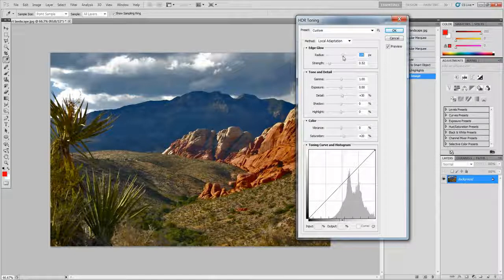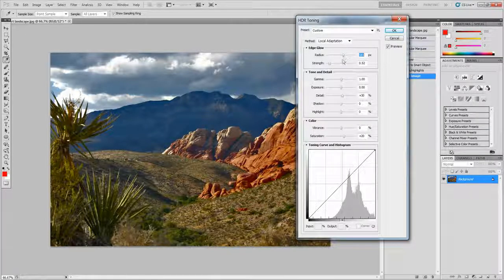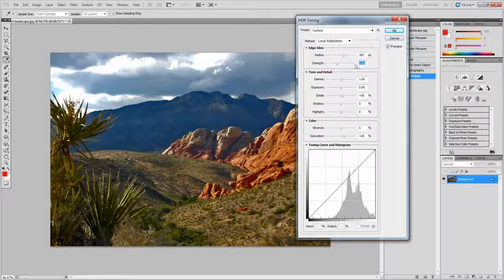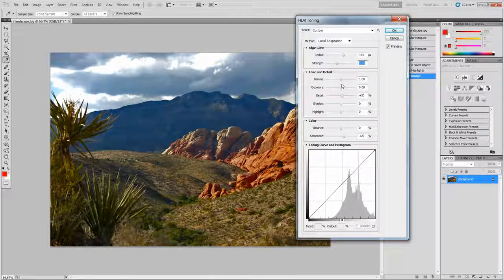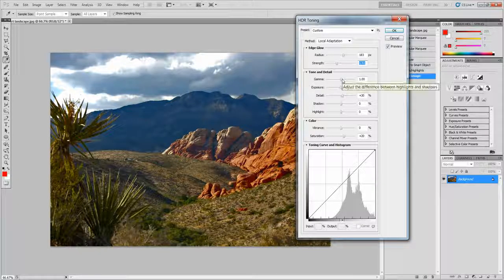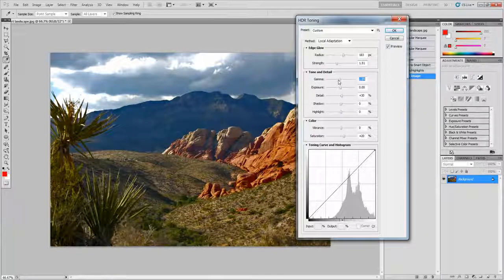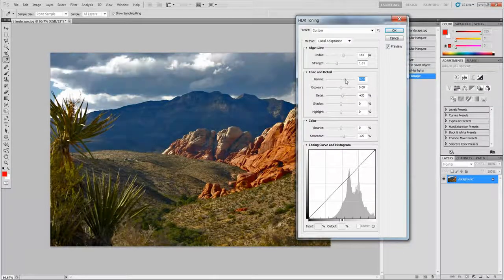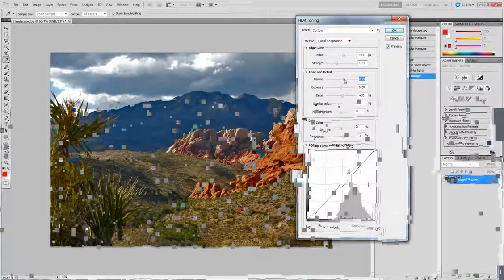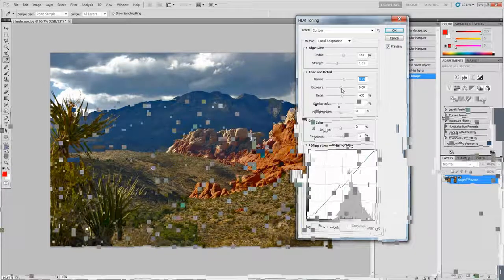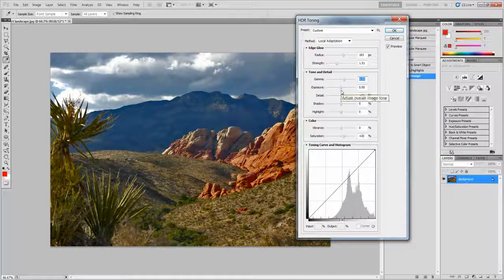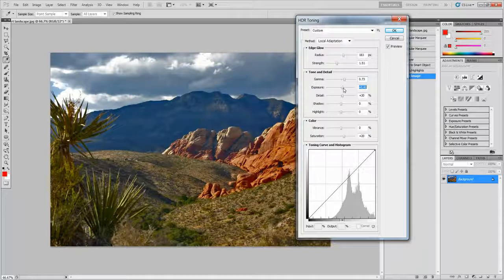You want to change this to about 180. Next one you want 1.5. Gamma you want it to be 0.7 about. The exposure you want to be 0.5.